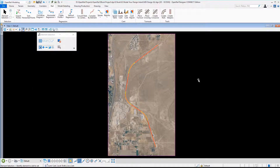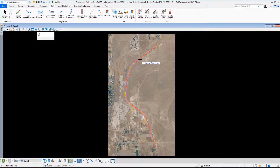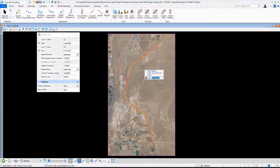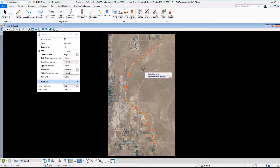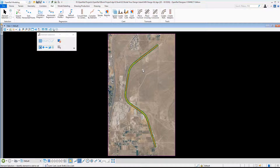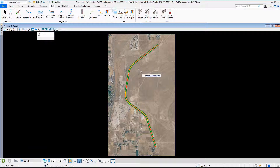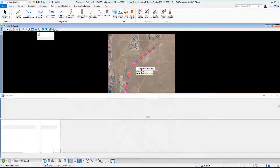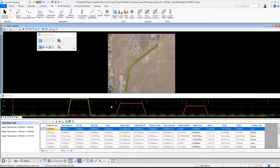We continue with defining rail super elevation cant values. For this we use the create cant command. You can see that when we select the geometry, the speed table is automatically read and we select the high speed speed schema. You can set different applied constants, equilibrium constants, or even virtual transitions where you have no transitions in the geometry, and we can see in our cant editor that the cant is calculated.